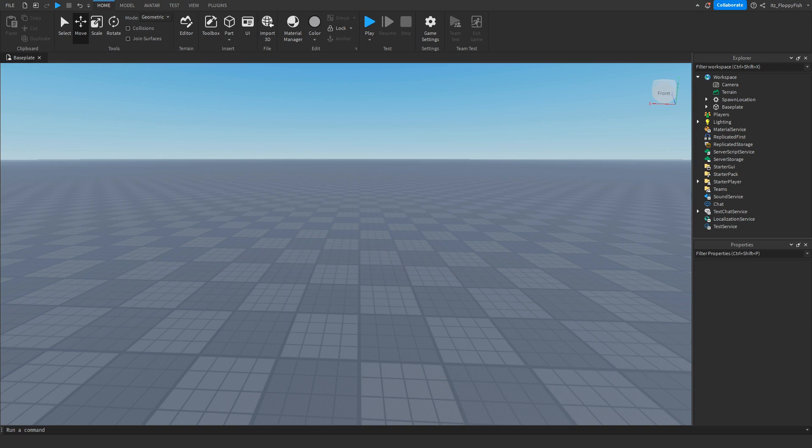Yo what's up guys, welcome back to a brand new Roblox Studio video. My name is Floppy and today I'm going to be showing you how to make a player's jump power increase every second.